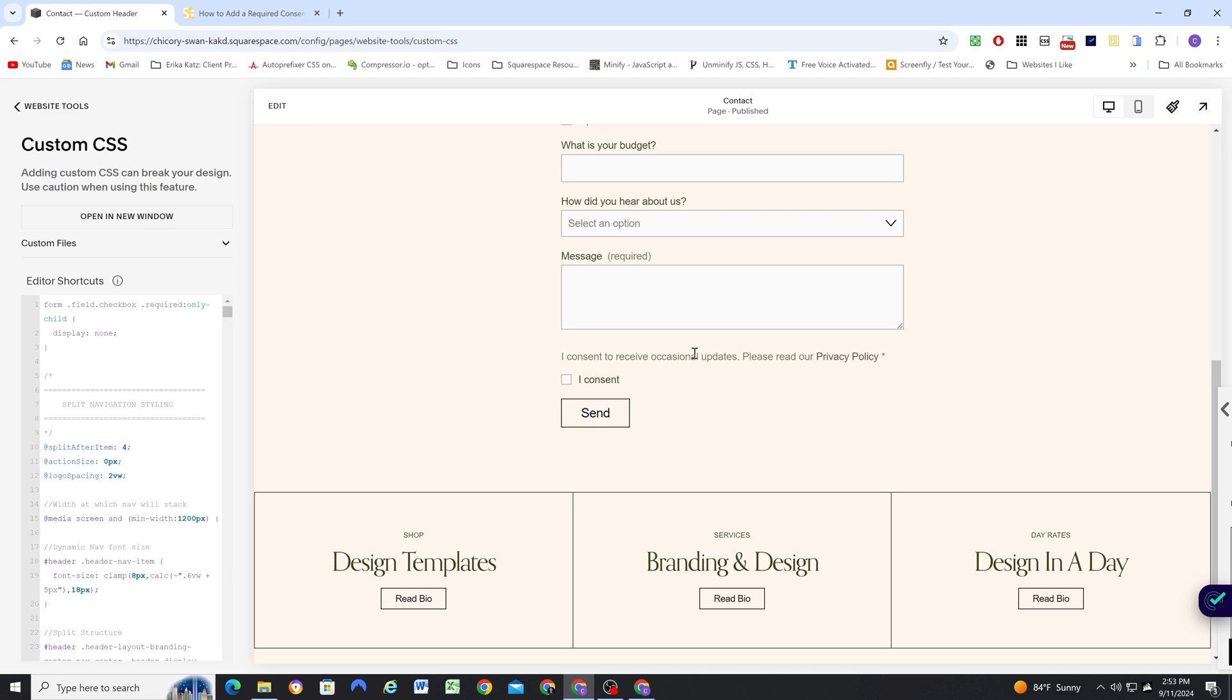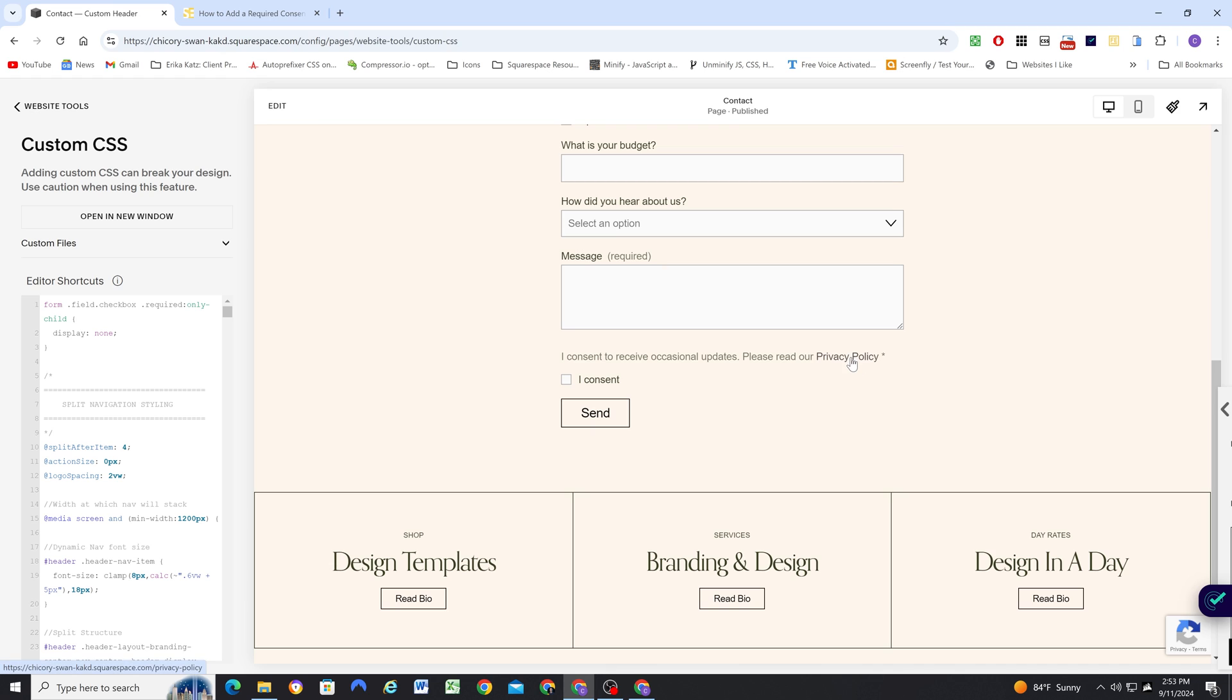Update the text and the link and the link text as needed. Make sure you have your asterisk here. And now someone must check the I Consent checkbox before they can submit the form. And we also have a link to the privacy policy.